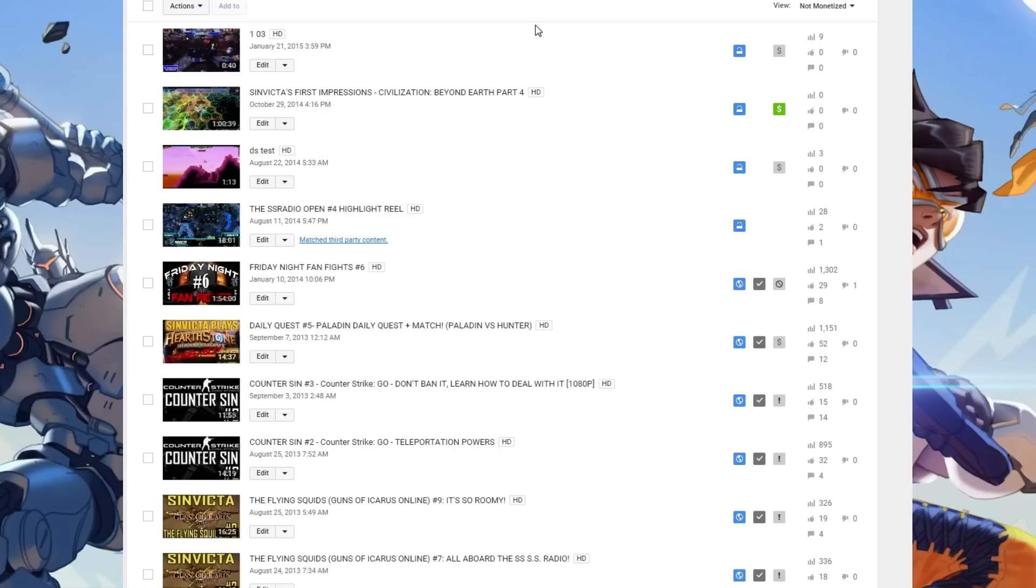The basics of it is that right now my channel is currently being inundated with these rights of commercialization flags. And what happens when you get these is that a video becomes demonetized, regardless if it's a brand new video or an old video.